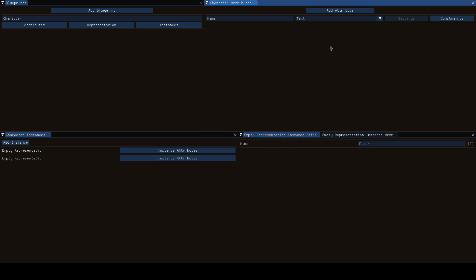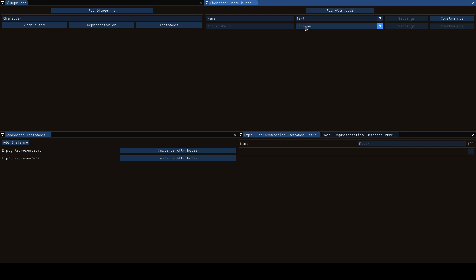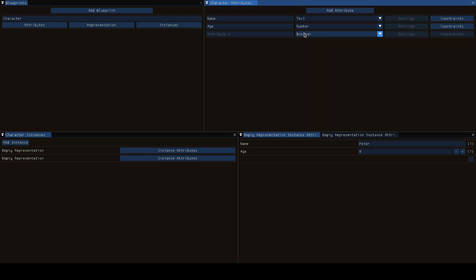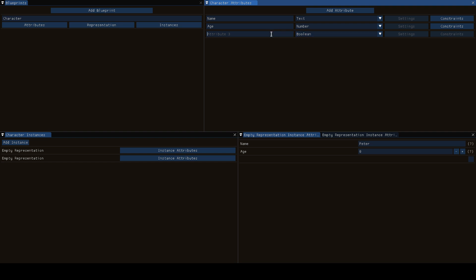Of course, this is only a very simple example. Characters probably also have an age and maybe they're dead. So for each of these you have a separate thing to put them in.